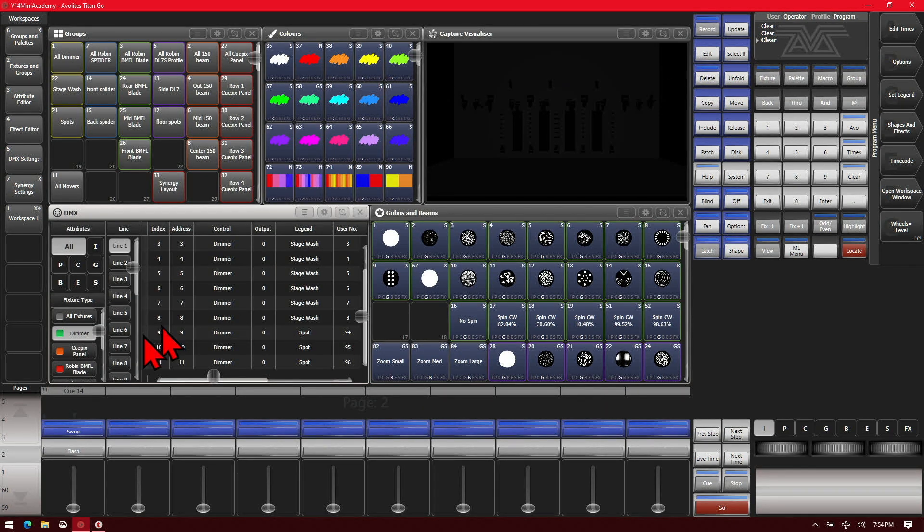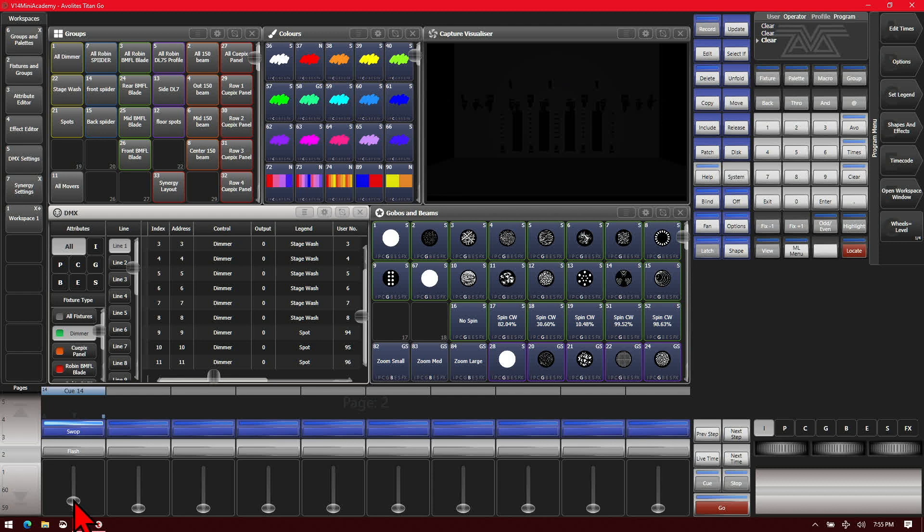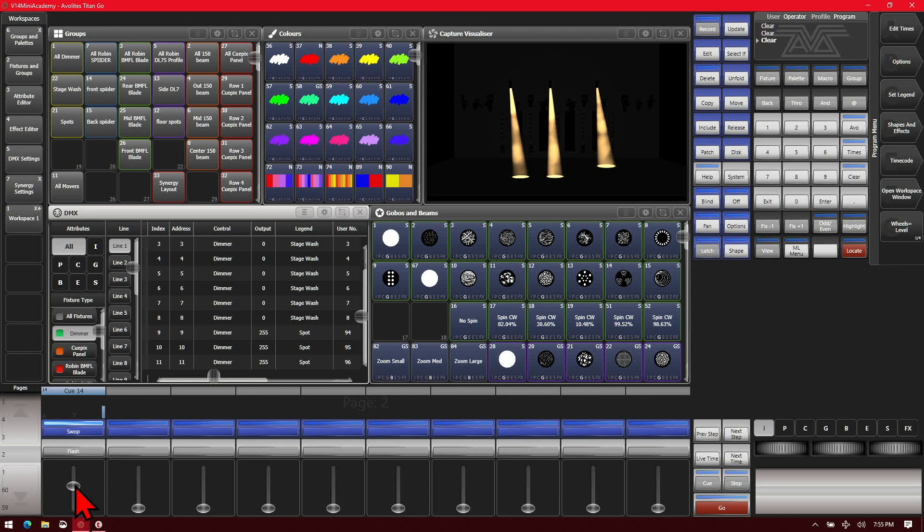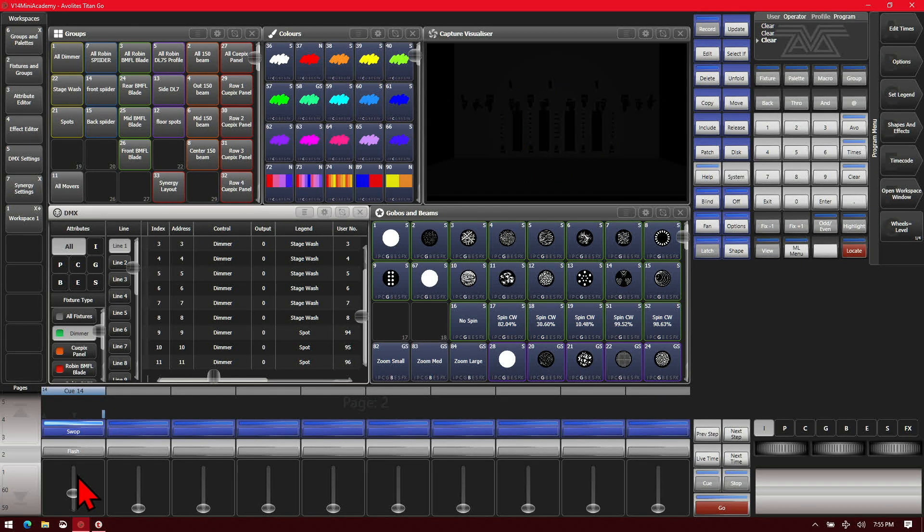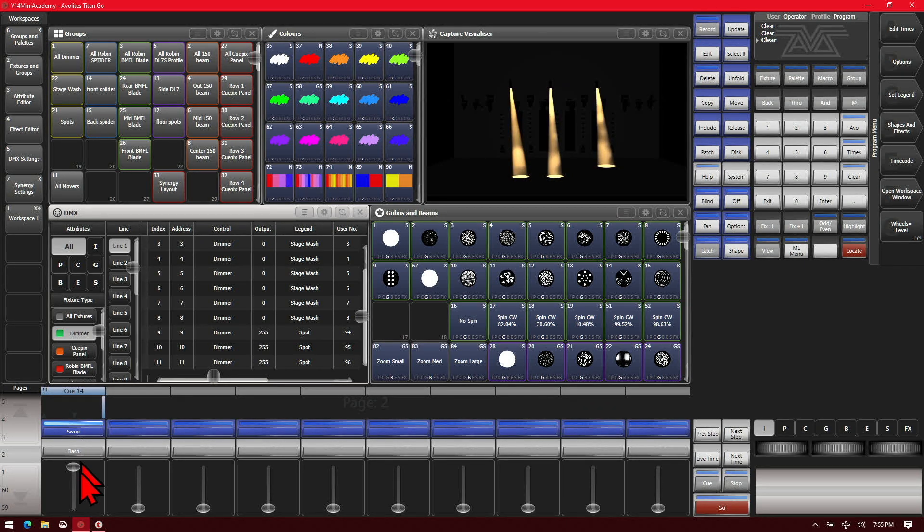And now on these same fixtures if we bring them up we can see as we bring the fader up nothing happens and as soon as we hit 50% they go straight to on. And on full at 255.